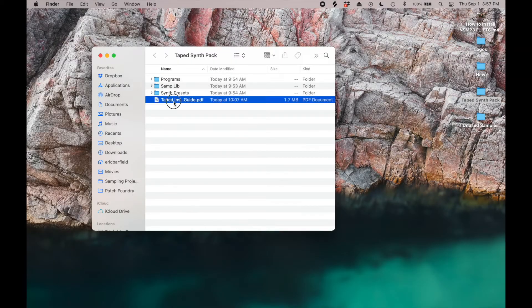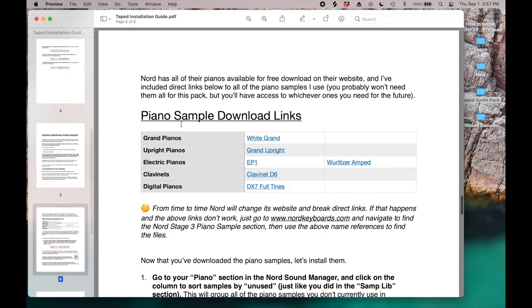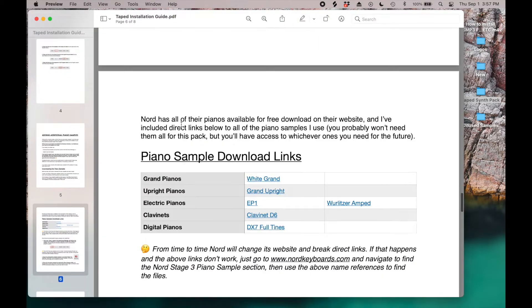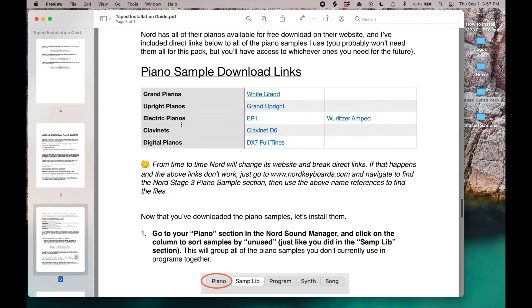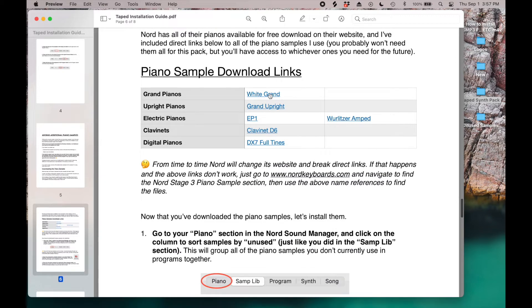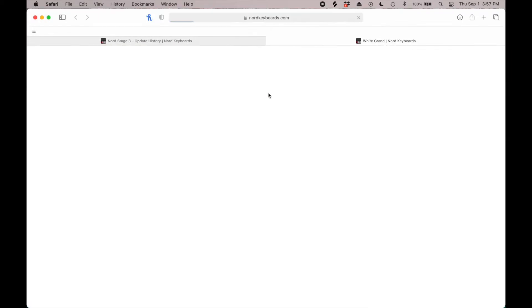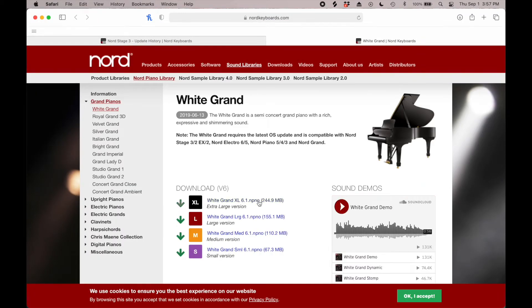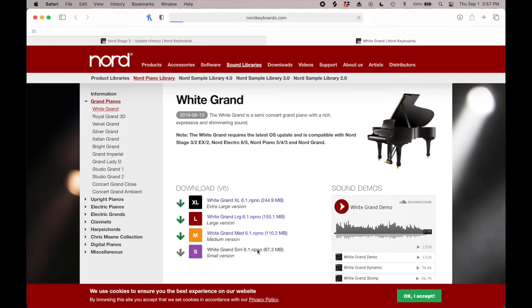If you want the exact piano used in the patch, here's how to get it. In the installation guide that comes with every pack, go to the spreadsheet and click the links to install the piano samples used in the pack. This allows you to choose free piano samples from Nord's website in a variety of sizes that best fit your keyboard sample storage needs.